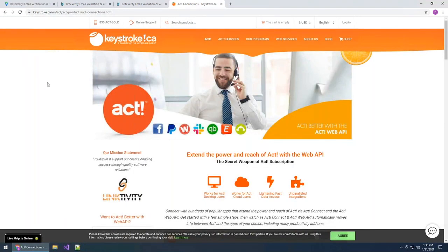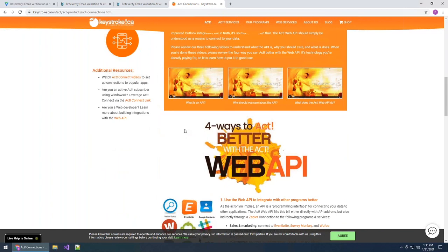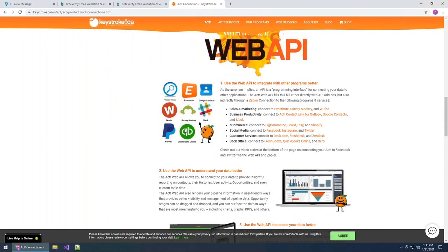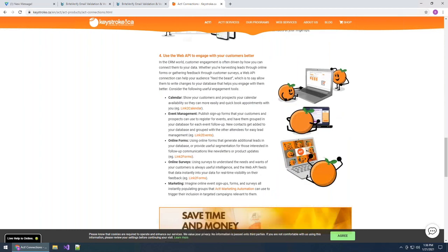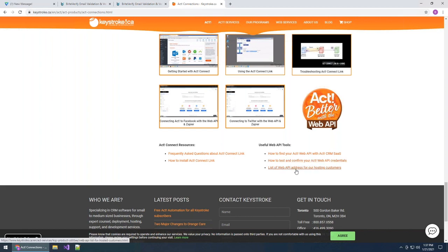Head over to keystroke.ca/connections — this pulls up a quick page for all your questions regarding what is ACT Connect Link, what is an API (it is defined on this page), and links down to all of our testing sites so you can test and get your API URL. At the very bottom, there are three useful tools: how to find your API address with the SaaS account, how to test and make sure everything is correct, and if you're hosted through us, our entire list of API addresses — so you can very easily reference that and get going with Link to List.